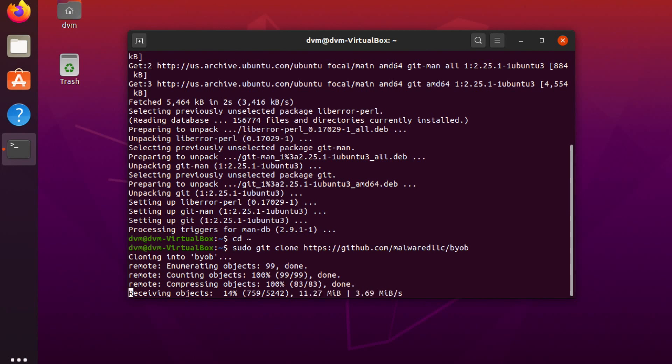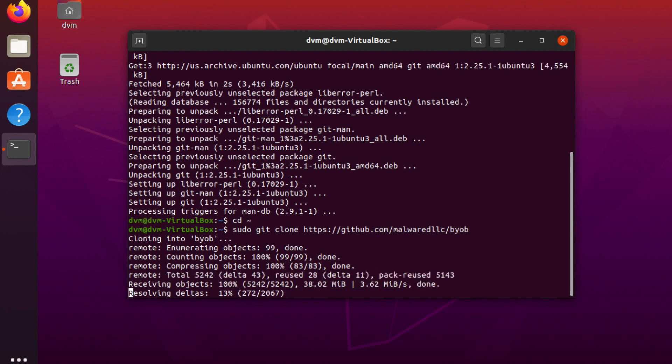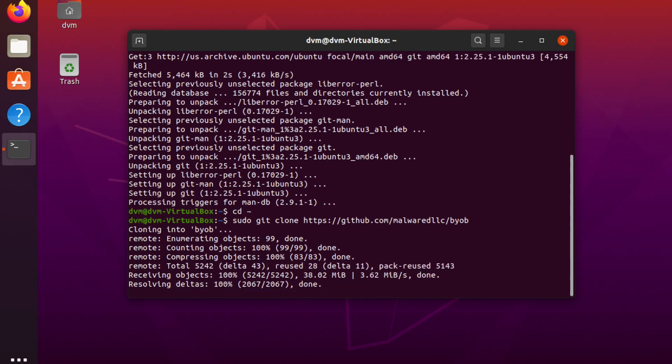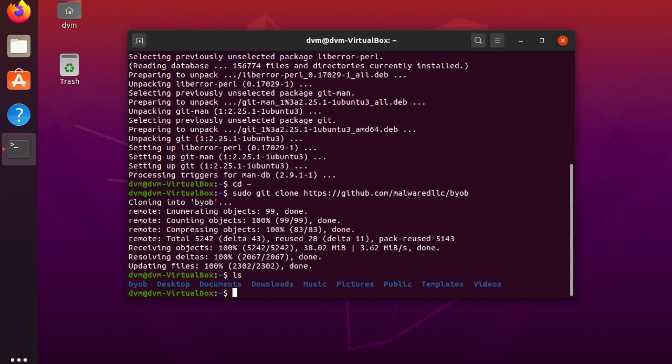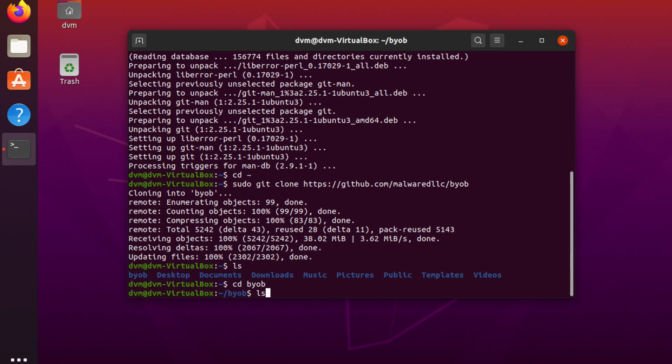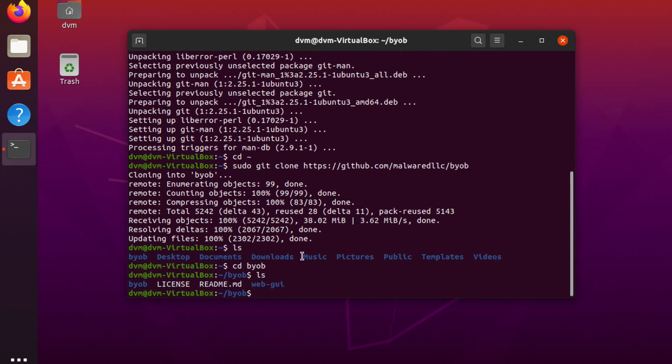This is going to clone the git repository to my local virtual machine here. Okay, if you do a quick ls now, you should see a BYOB directory. So we're going to change directory into that directory. And now you'll see what we're going to do is now cd into the web GUI subdirectory.